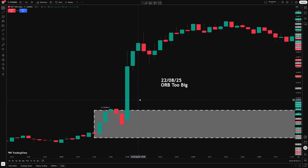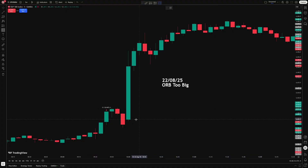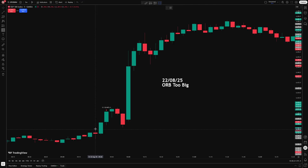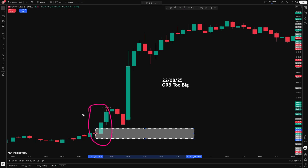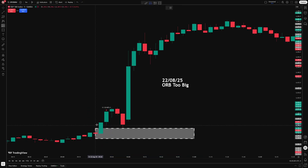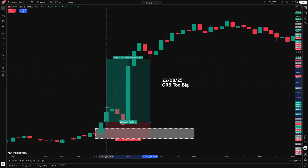Here's that same trade on the 5-minute chart. If I look at what a 5-minute ORB would look like — this is the 9:30 opening candle, but this time the range is much smaller because it's just the first 5 minutes instead of the first 15. Now I have my breakout on the next 5-minute candle, I enter the one after that, the stop loss is a lot tighter, and I easily hit that 1.5x take profit target — and in fact it could have gone much further than that.